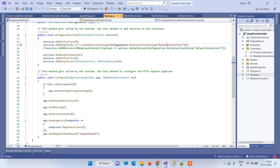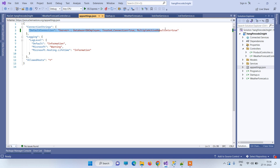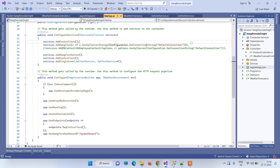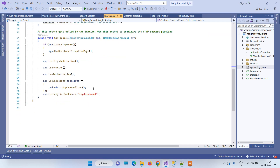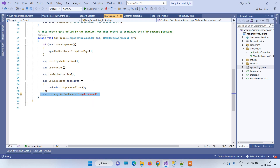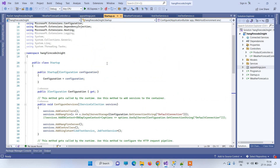Hangfire requires a database connection because it will create some tables automatically. You have to provide a connection string — in the AppSettings you can see we have provided one, and that same connection string is used by Hangfire. You also need to add AddHangfireServer, and then app.UseHangfireDashboard with the dashboard URL where you can access the Hangfire dashboard.